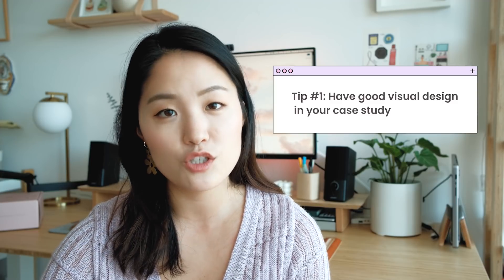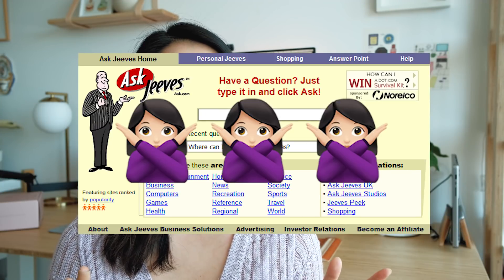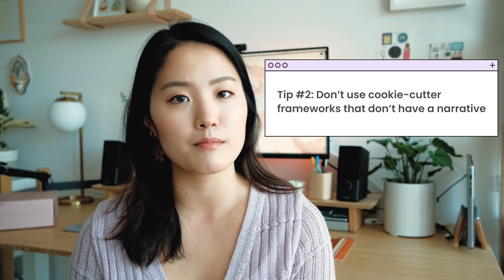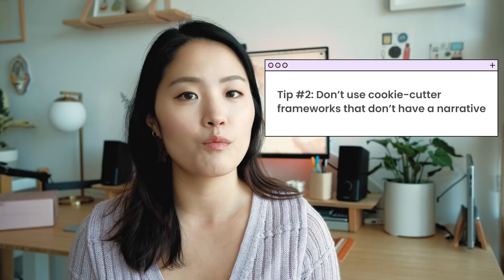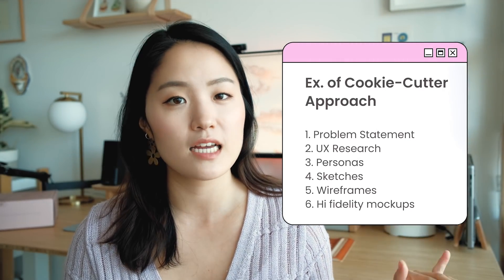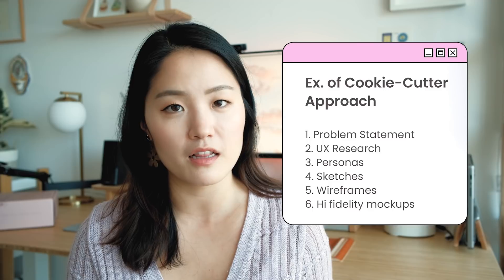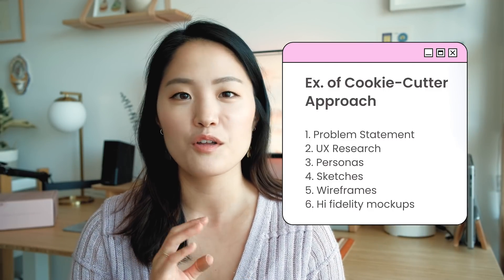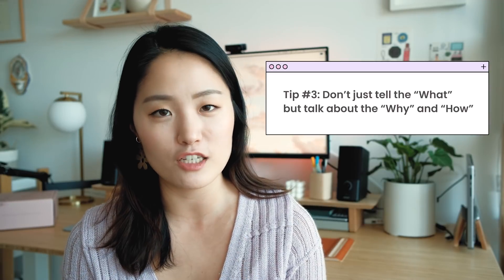A lot of boot camps don't really teach you visual design, so make sure that the designs you're showing don't look like they're from the 2000s. Aside from great visuals, another way to differentiate yourself is by not using the cookie-cutter approach that a lot of boot camps and classes will teach you. What they'll often say is you have to have the problem statement, UX research, personas, sketches, wireframes, and then your high fidelity mockups. That is not a design process — that's just putting down your design artifacts and writing what you did in the project.